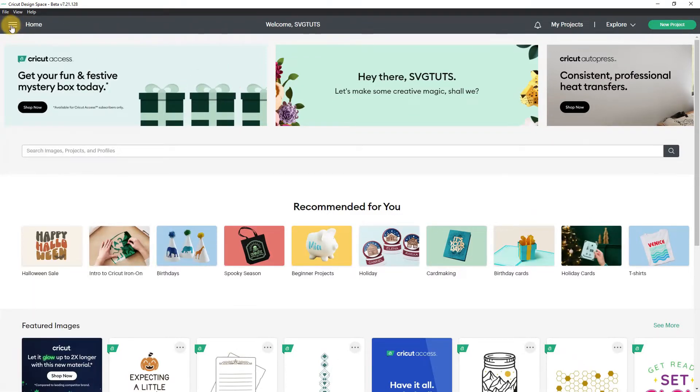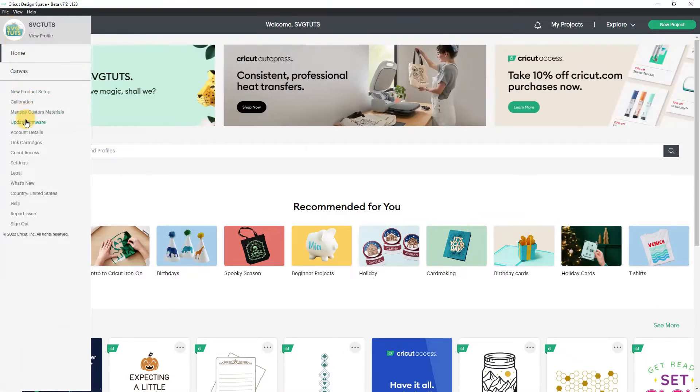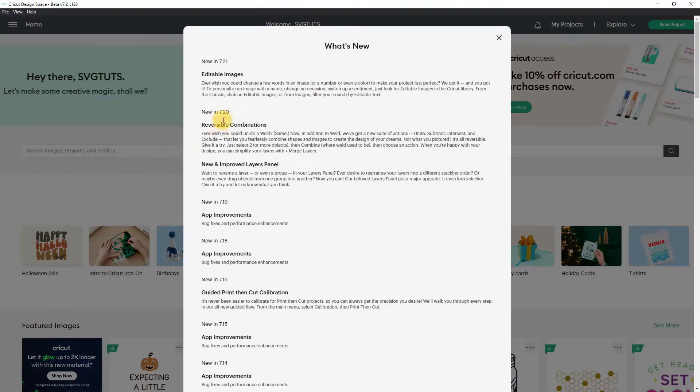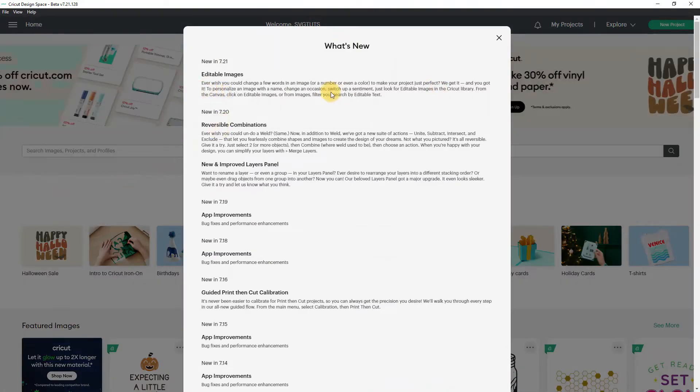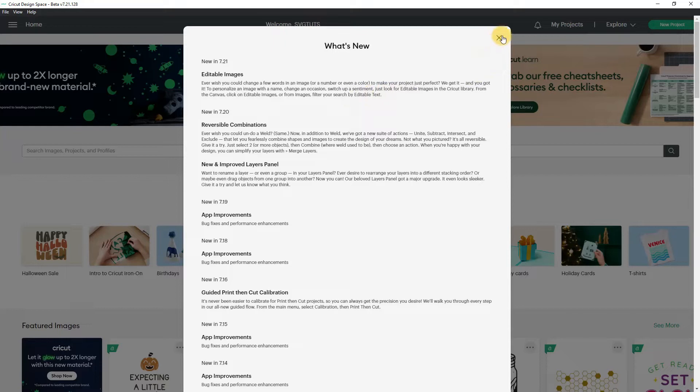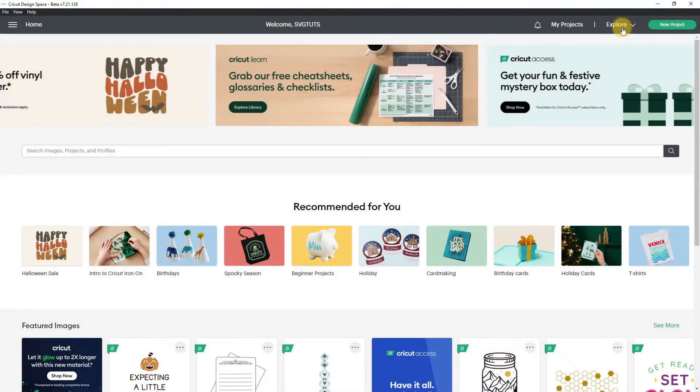And if we go to the hamburger menu and what's new we find out what's new from the canvas click on editable images or from images filter your search by editable text so that's kind of cool.